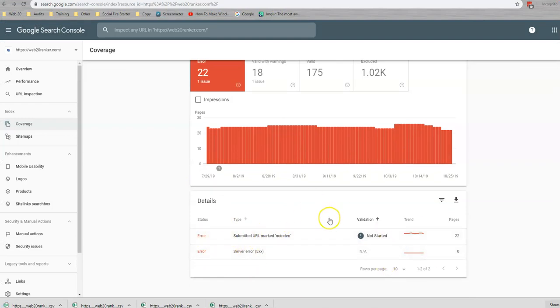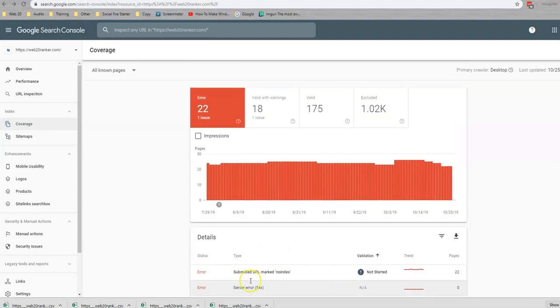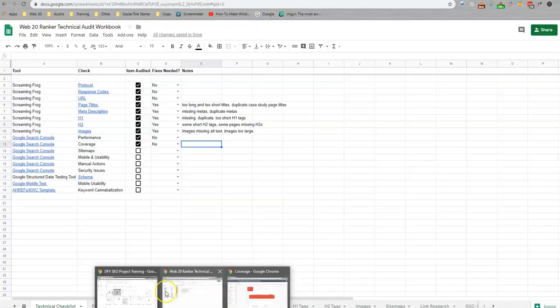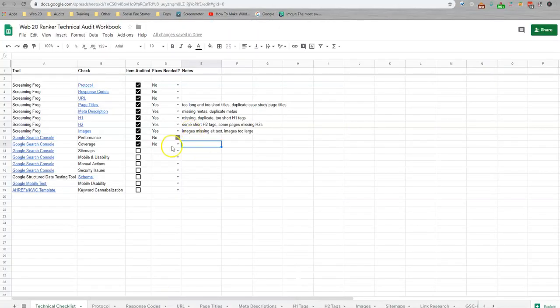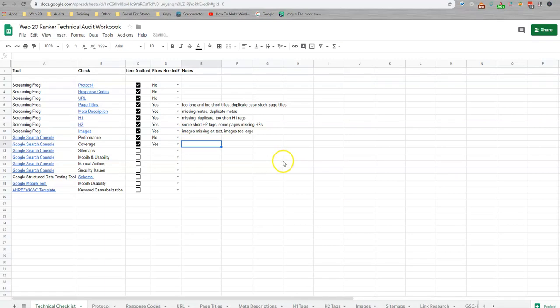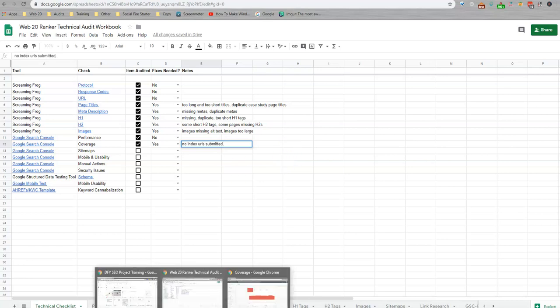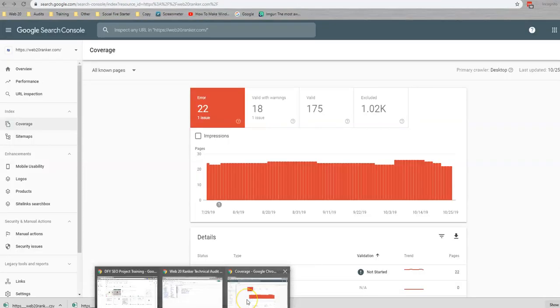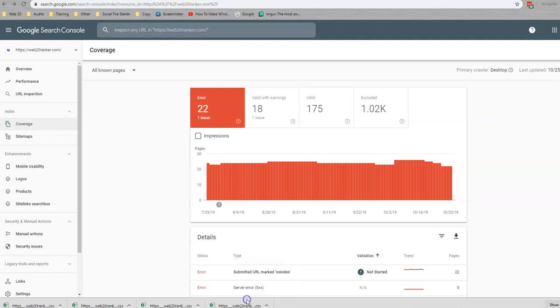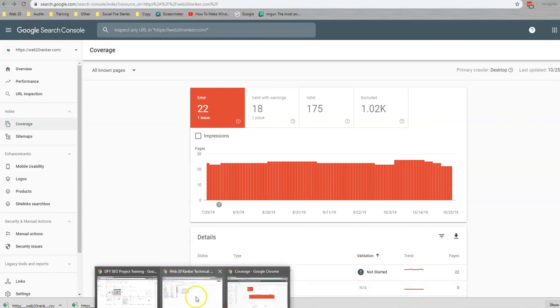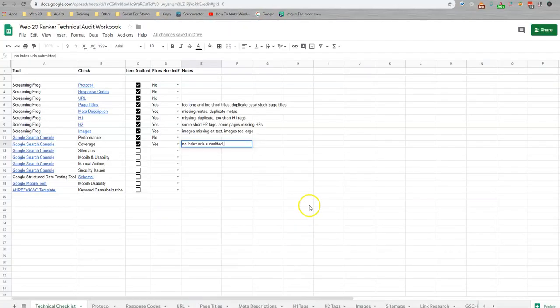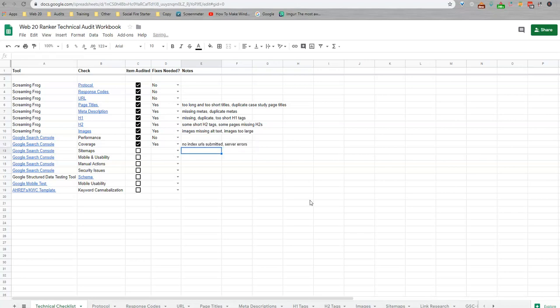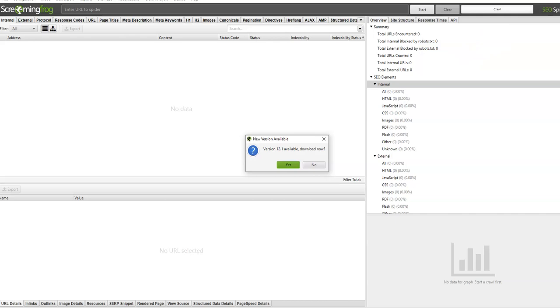So we have no index URLs being submitted. We have server errors. So these are things that we are going to look at. And I just want to come back and grab those real quick. So we're going to check no on that. We have server errors.